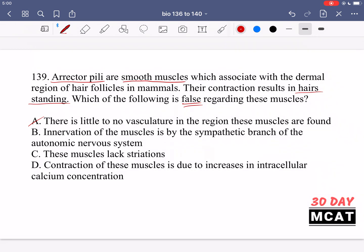Option B says innervation of the muscles is by the sympathetic branch of the autonomic nervous system — and this is true, therefore it's an incorrect answer choice. It would be the sympathetic branch because this is the fight-or-flight part of the autonomic nervous system. If you have a fear response, your hair stands on end, and animals use hair standing on end to make themselves look bigger and more ferocious to any predator. So it is part of the fight-or-flight system, making this a correct statement — we remove it because we're looking for something false.